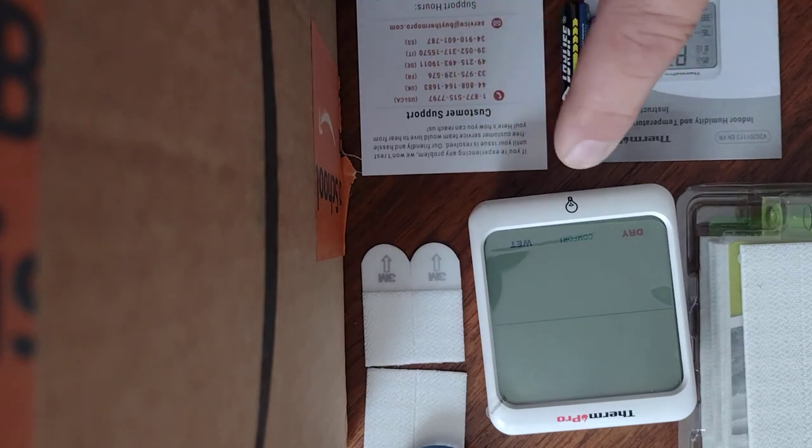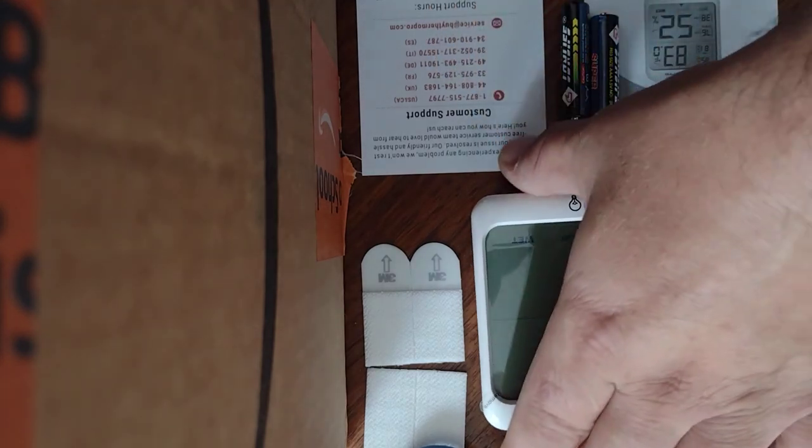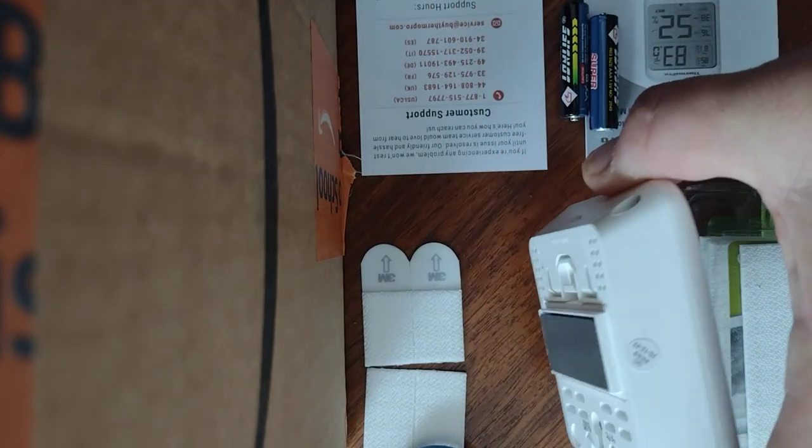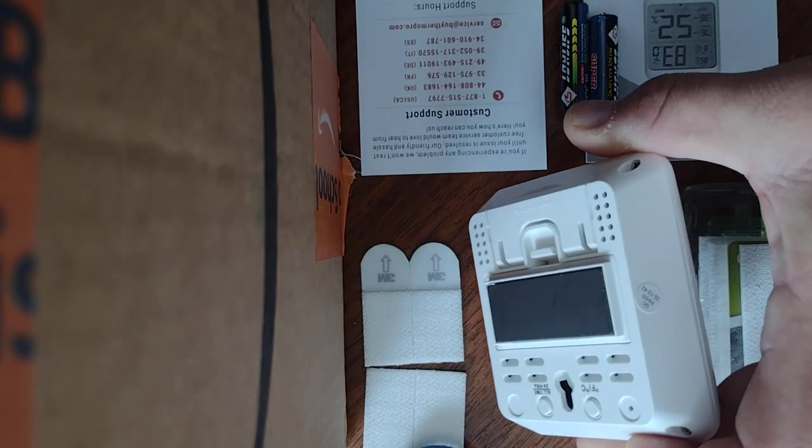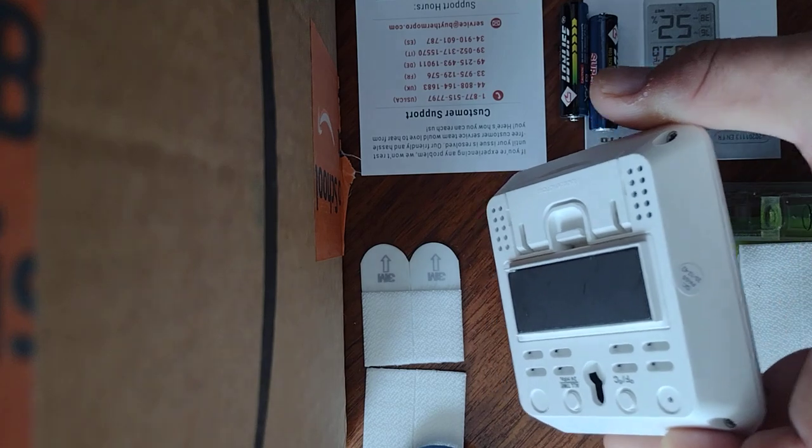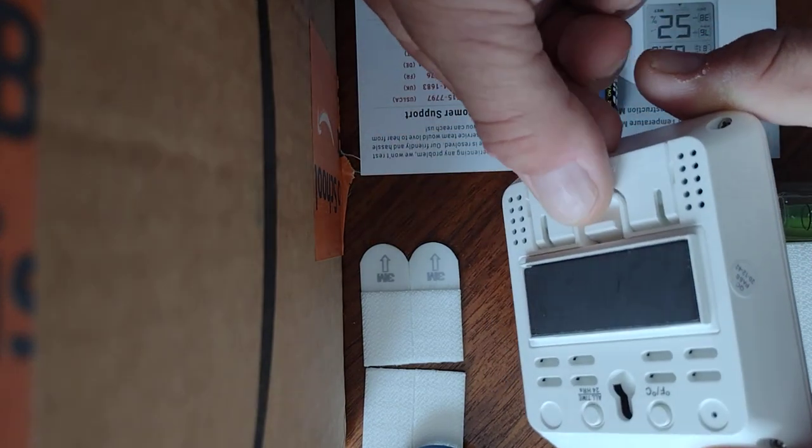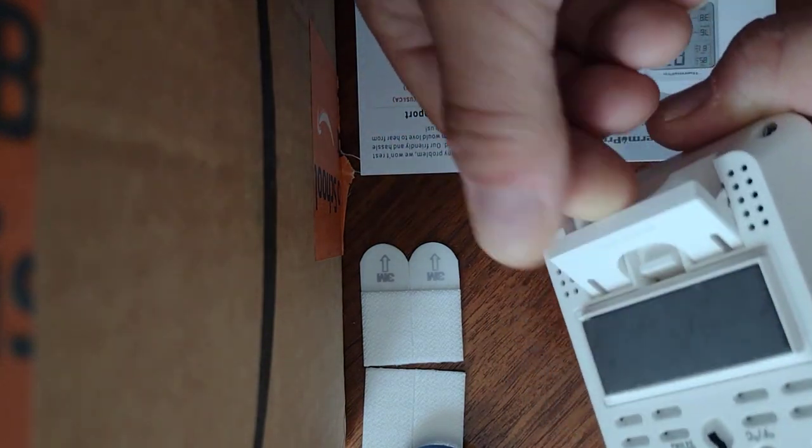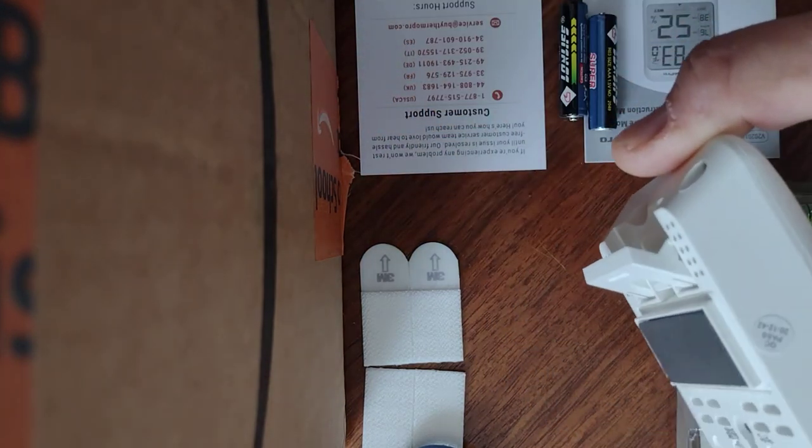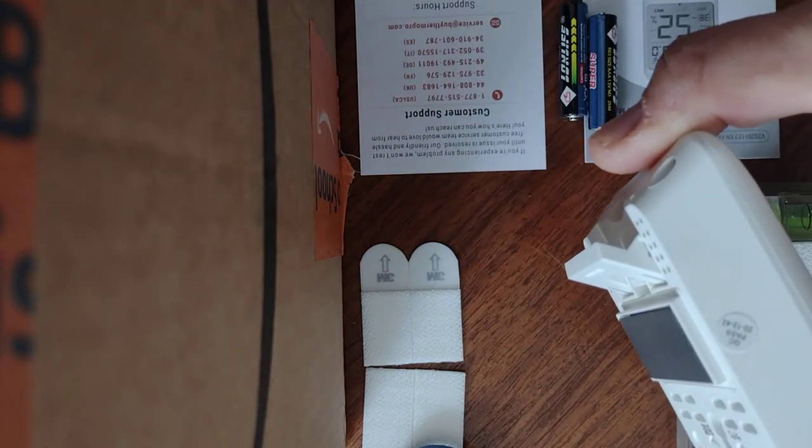What I did notice was on the back it has a magnet, which is great if you have a metal door or something, and it has a little tab if you want to stand it up.